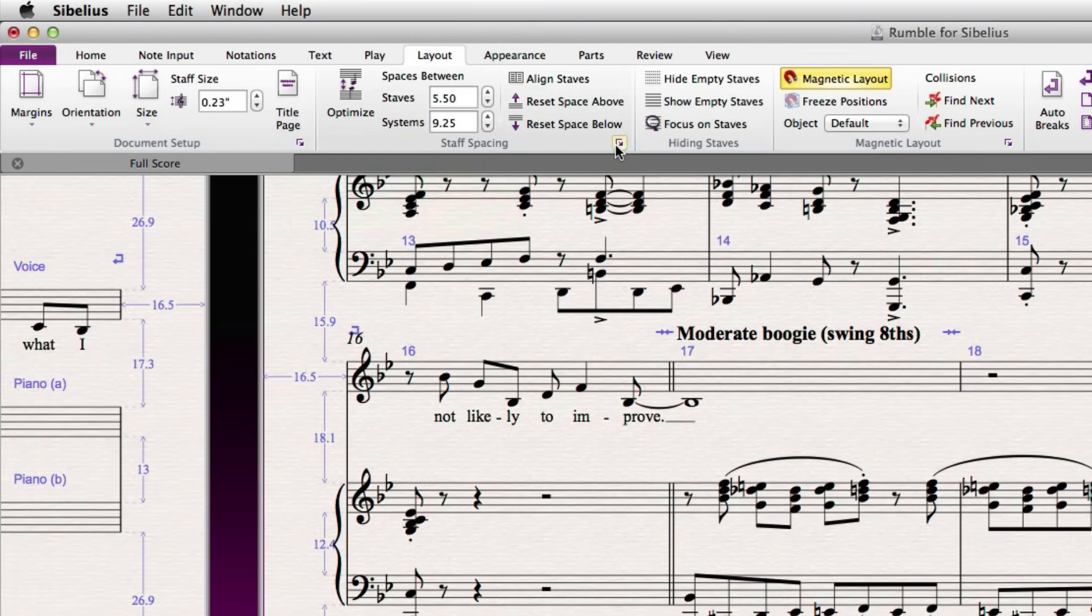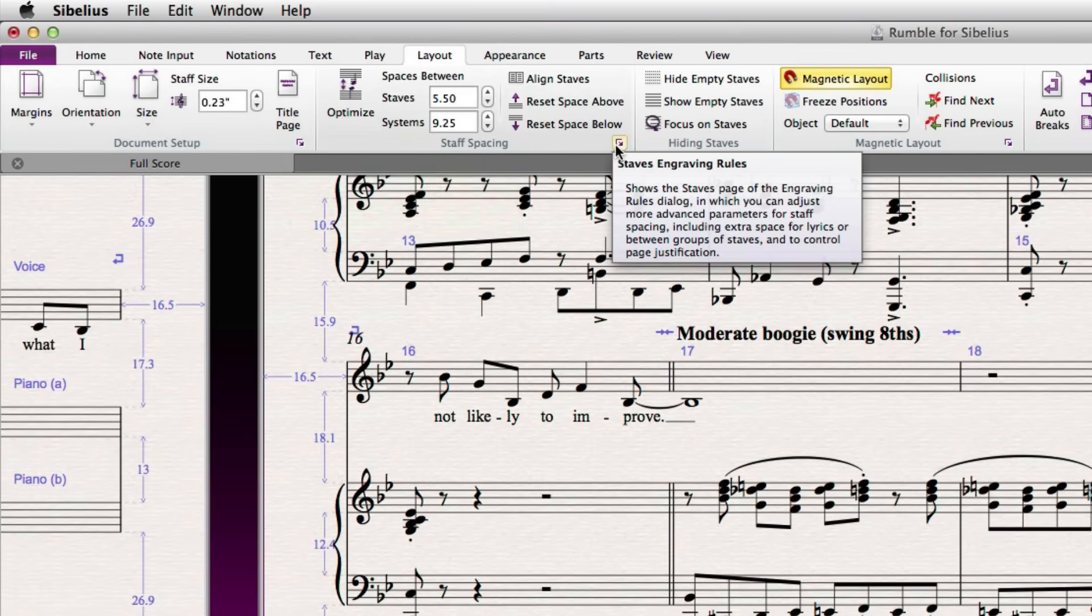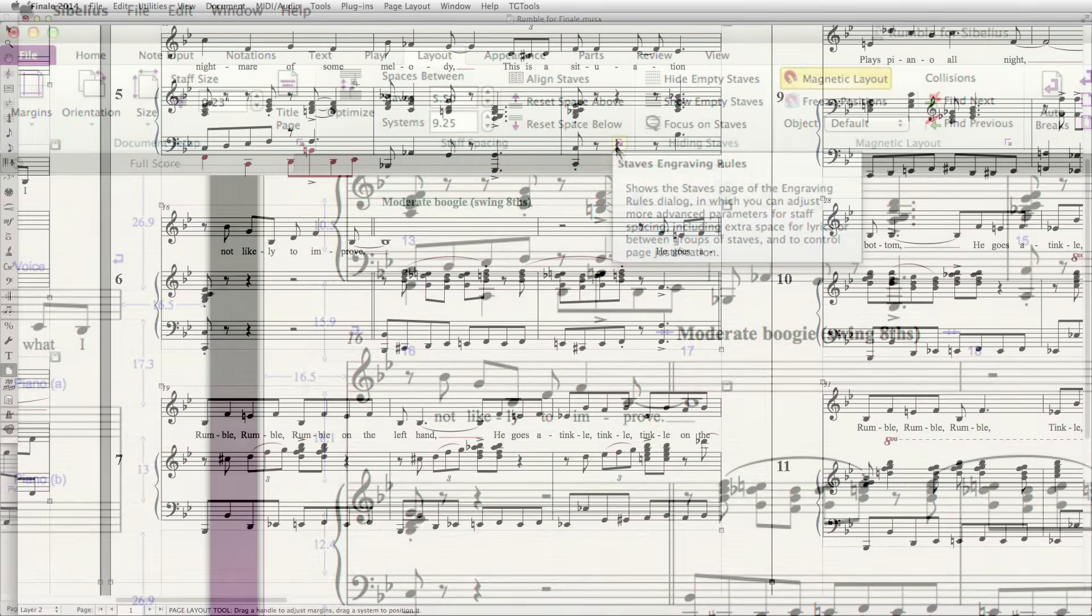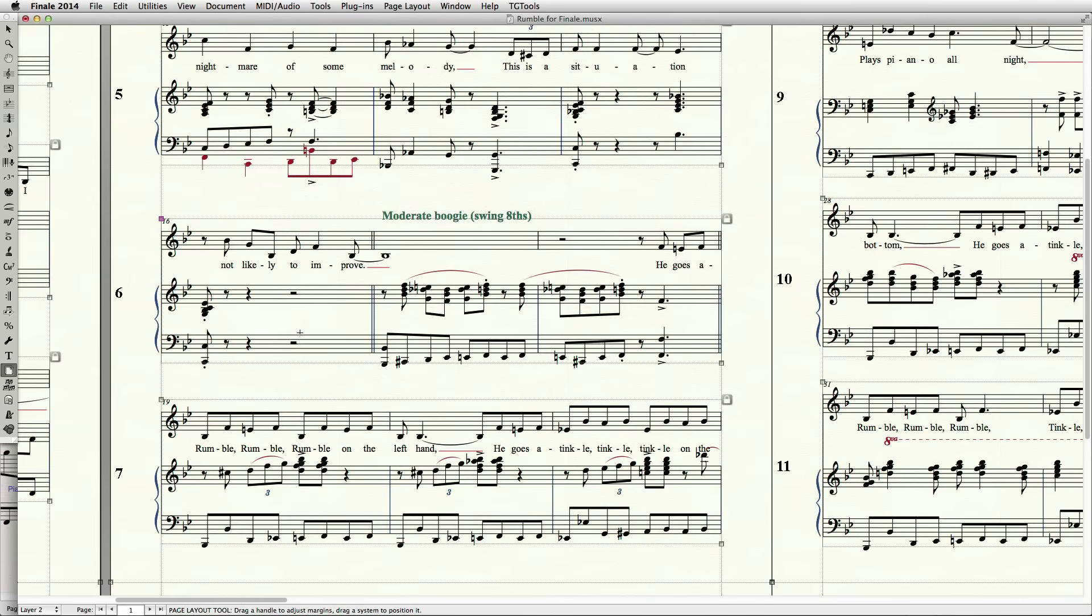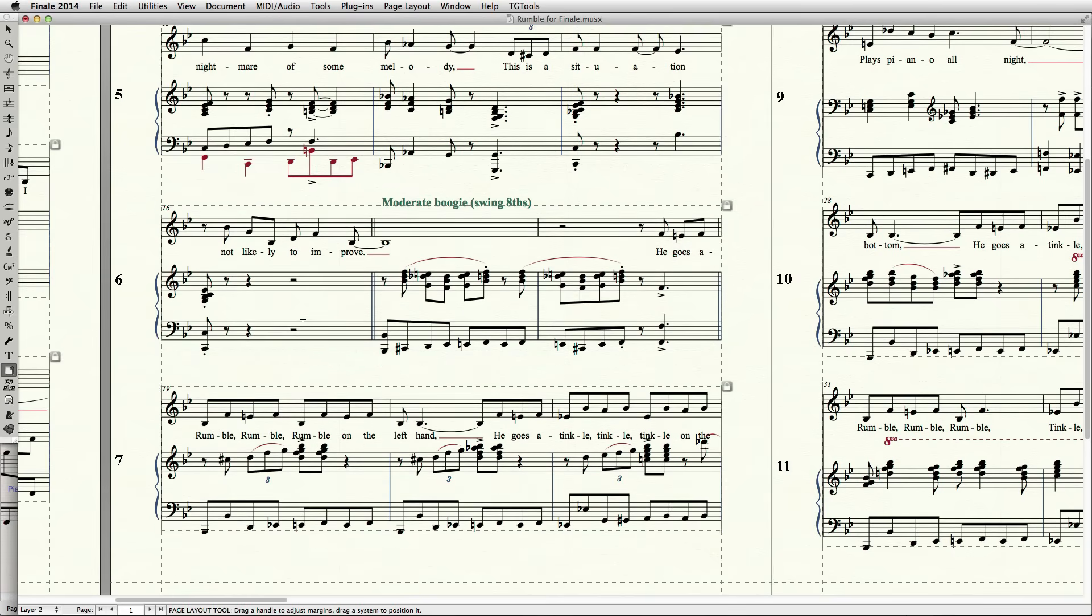In Finale, dragging a system is done by first switching to the Page Layout tool and then clicking anywhere within a system to select it and drag it up or down. Like in Sibelius, multiple systems can be selected by shift-clicking each system you'd like to add to your selection, and the handle in the upper left-hand corner of each selected system is highlighted.